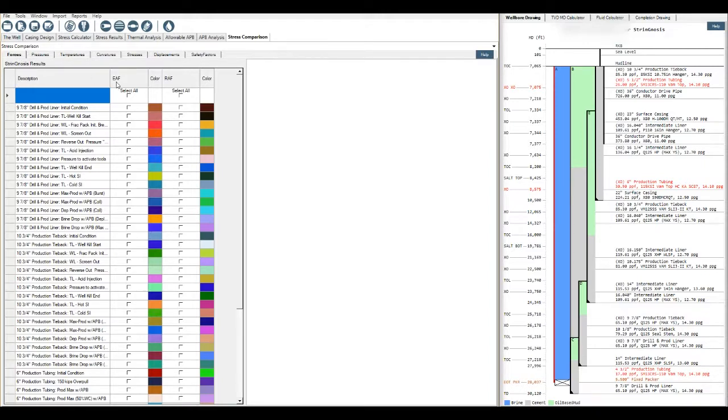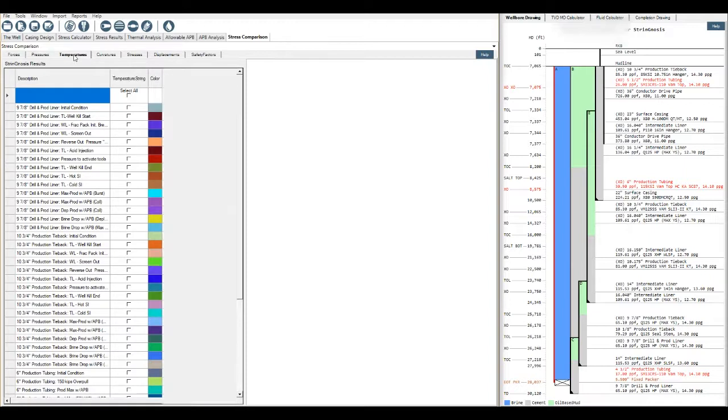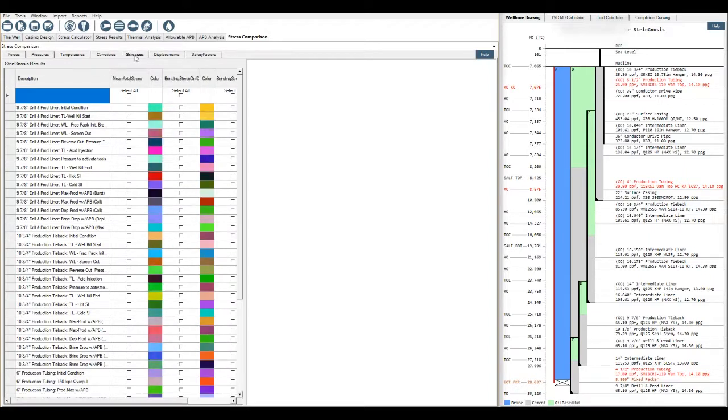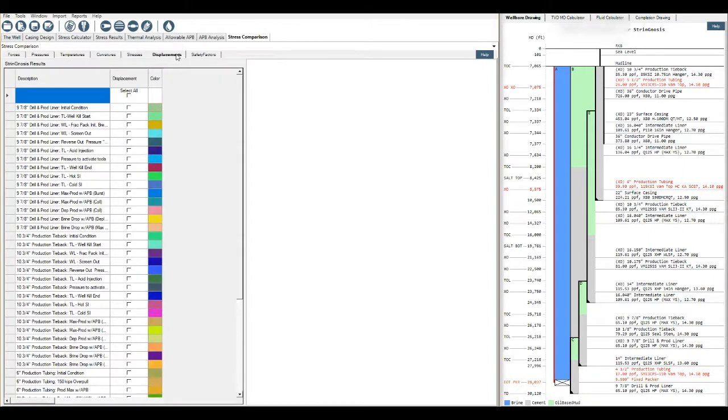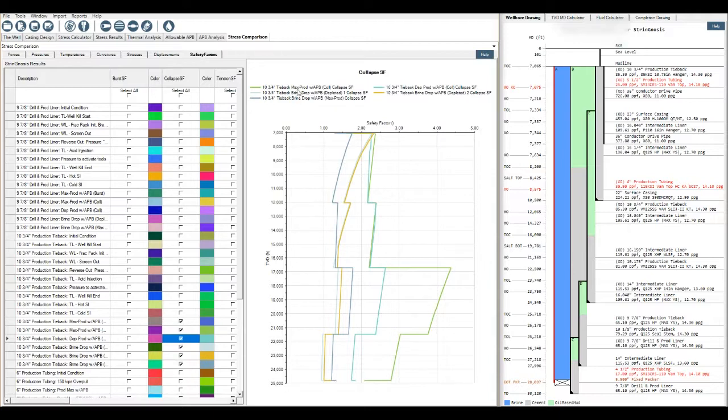So we can compare forces, effective axial force, real axial force, pressures, temperatures, curvatures, stresses, displacements, and finally safety factors.